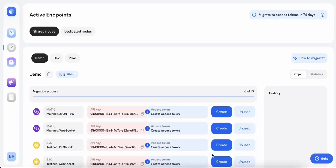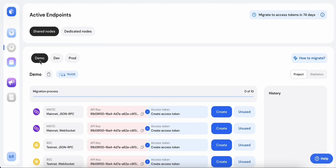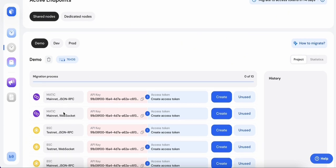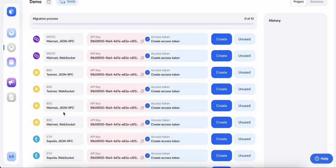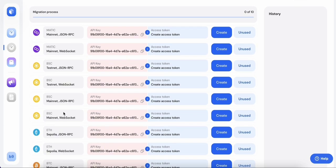This video guides you through migrating from an API key to access tokens. Begin by selecting your desired project in your account. Keep in mind that each project has its unique API key. From the list, pick the endpoints used in your product and code base.